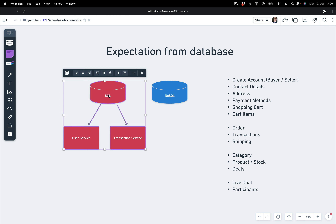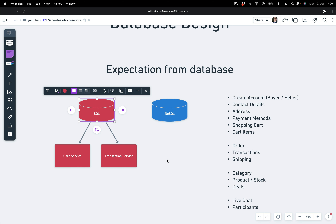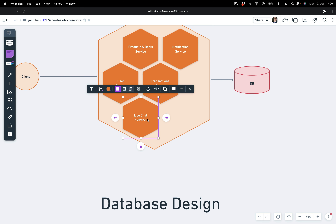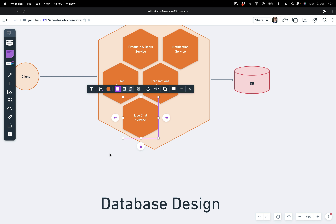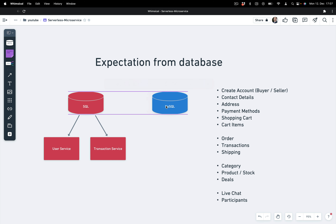So these two services — user and transaction — are going to use SQL. We may use MySQL or PostgreSQL, and we will decide that in upcoming lectures. Now it's left with products and deals, and live chat. Live chat can have semi-structured data — sometimes users can have some messages and sometimes maybe a picture as well. So we don't want to keep the live chat data in a structured way, and we have decided to go with NoSQL for live chat.